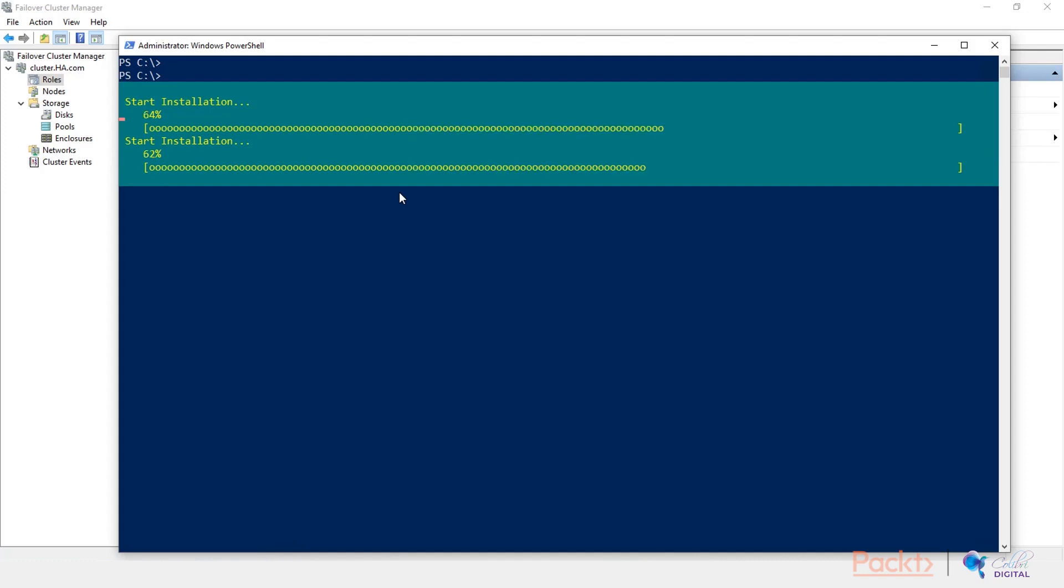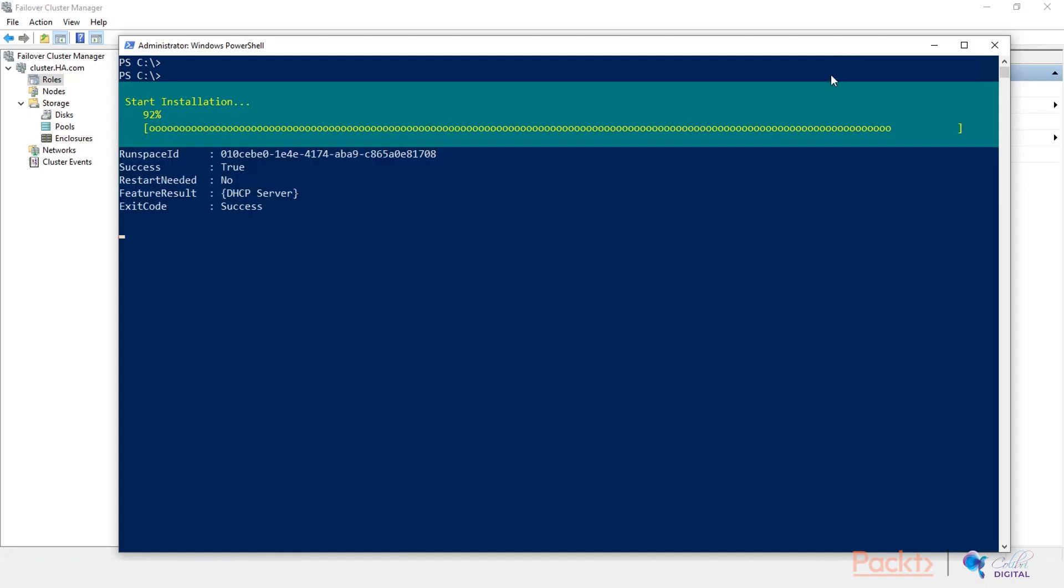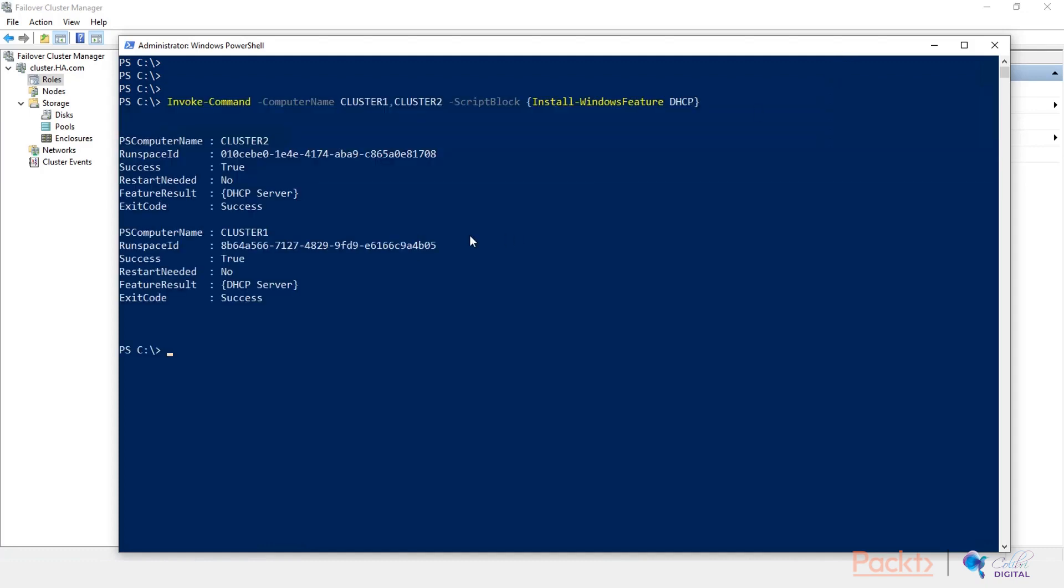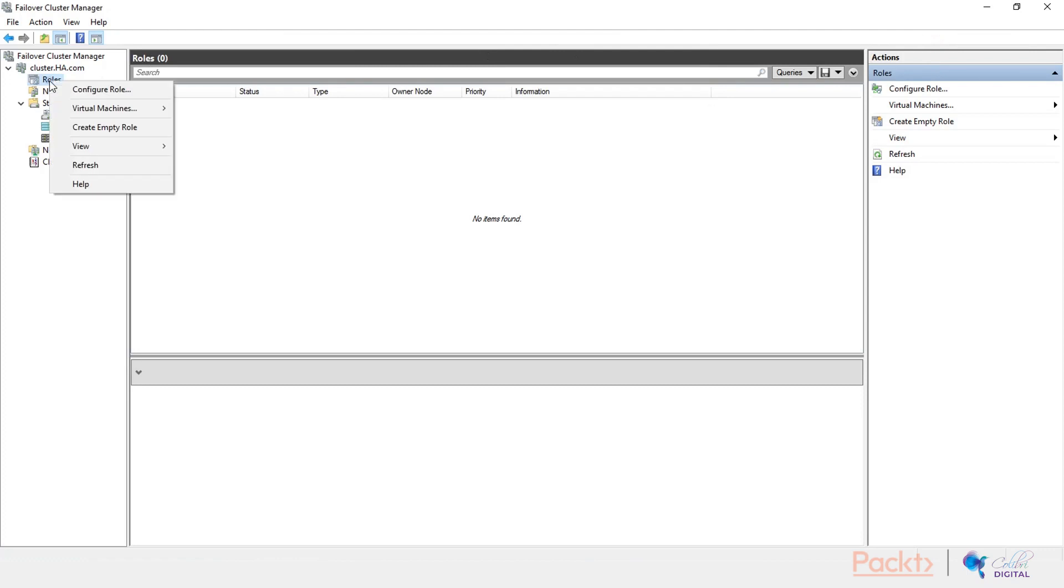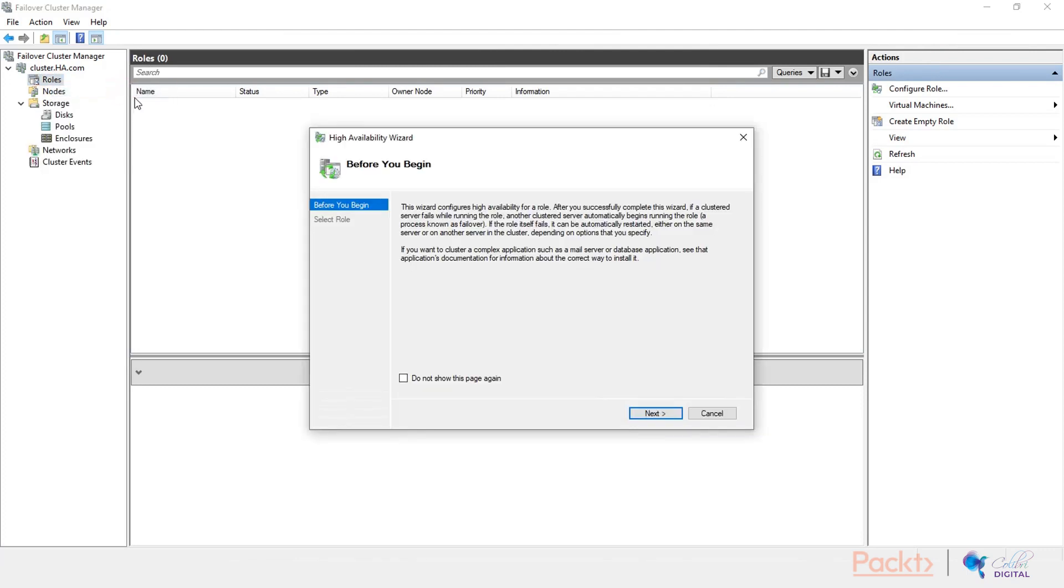As you can see, it won't take that long. And in a couple of moments, it should be done. Okay. After installing the DHCP roles on both of the cluster, as you can see, we have successfully installed it. Let's go back to failover cluster manager and start configuring our DHCP role.